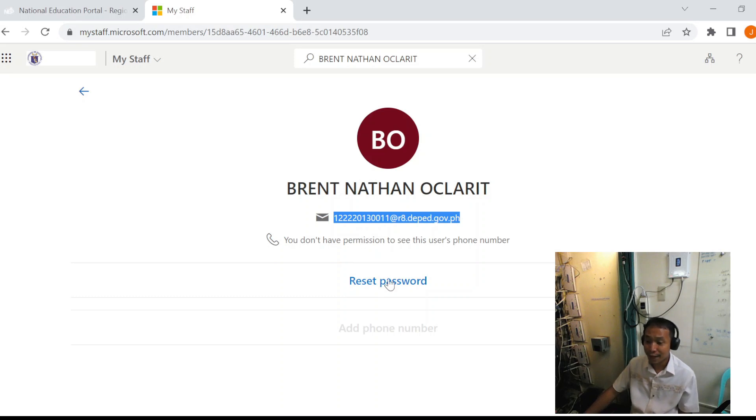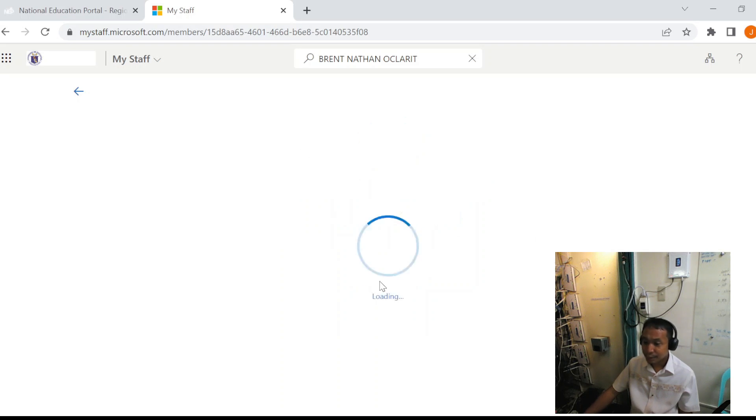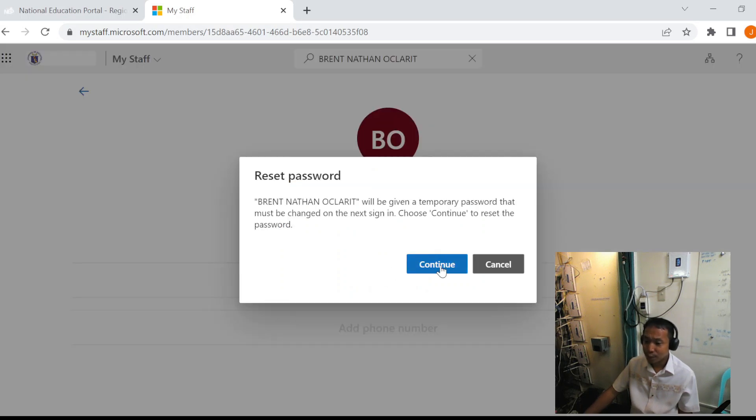we will reset and password these accounts. So we will click reset password.